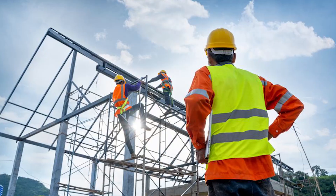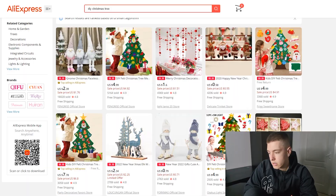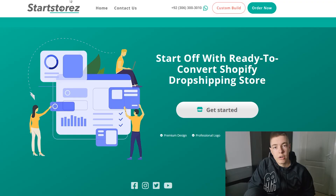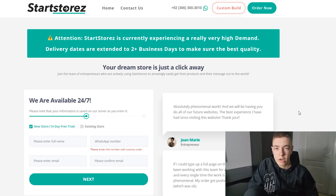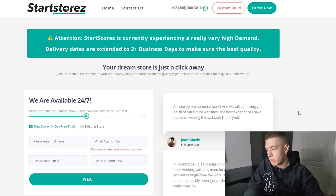I think we already found the product, so the next step is to build a store and order the ads. Now that we have the product, instead of me building the store myself I'm just going to be ordering from Star Stores. I'll have to do that off-screen because I don't want you guys seeing my personal information.